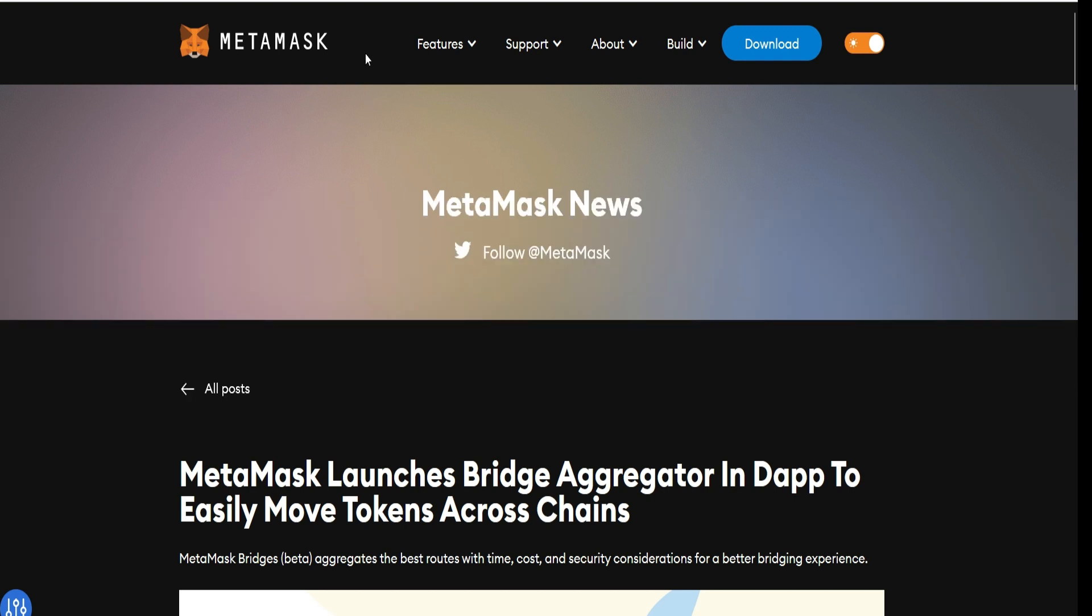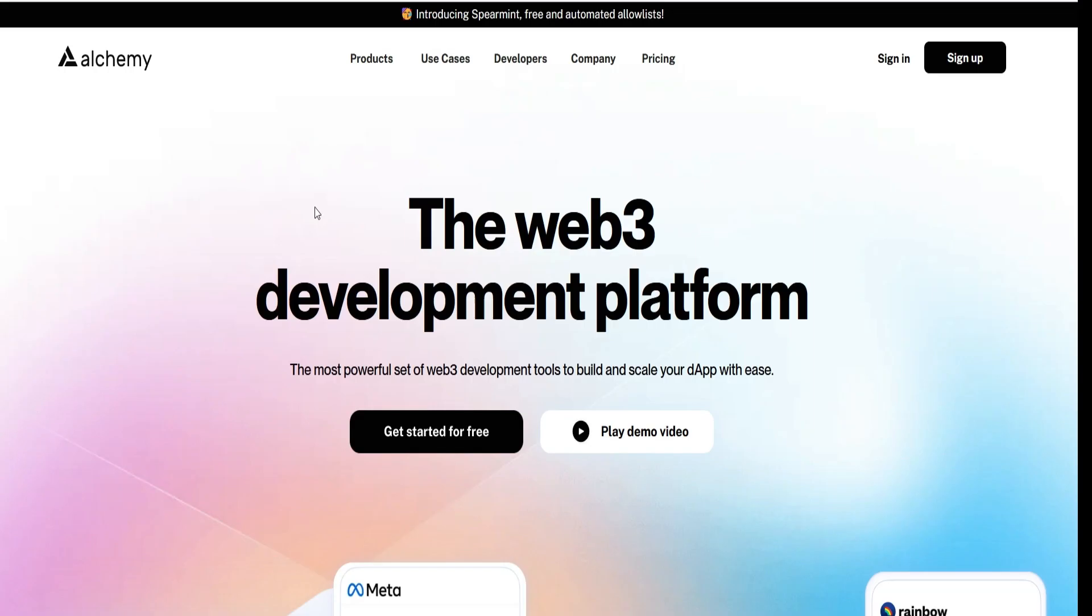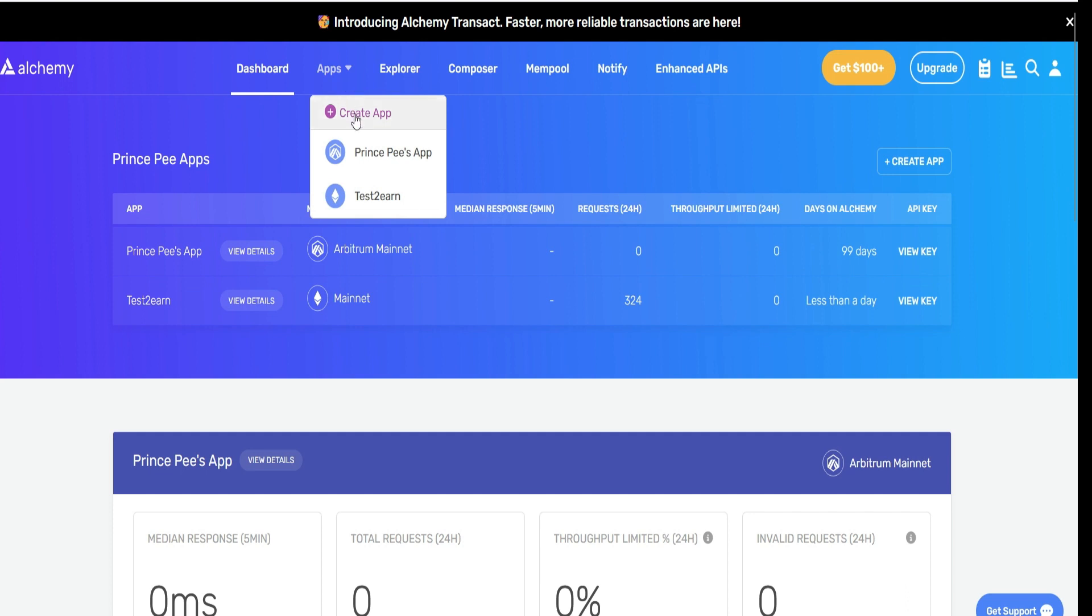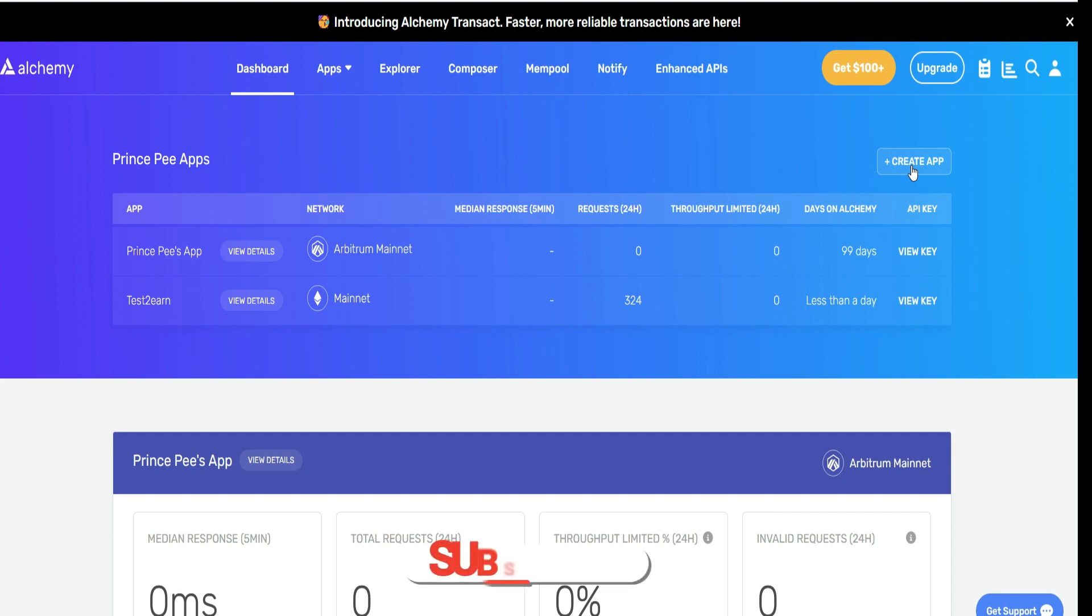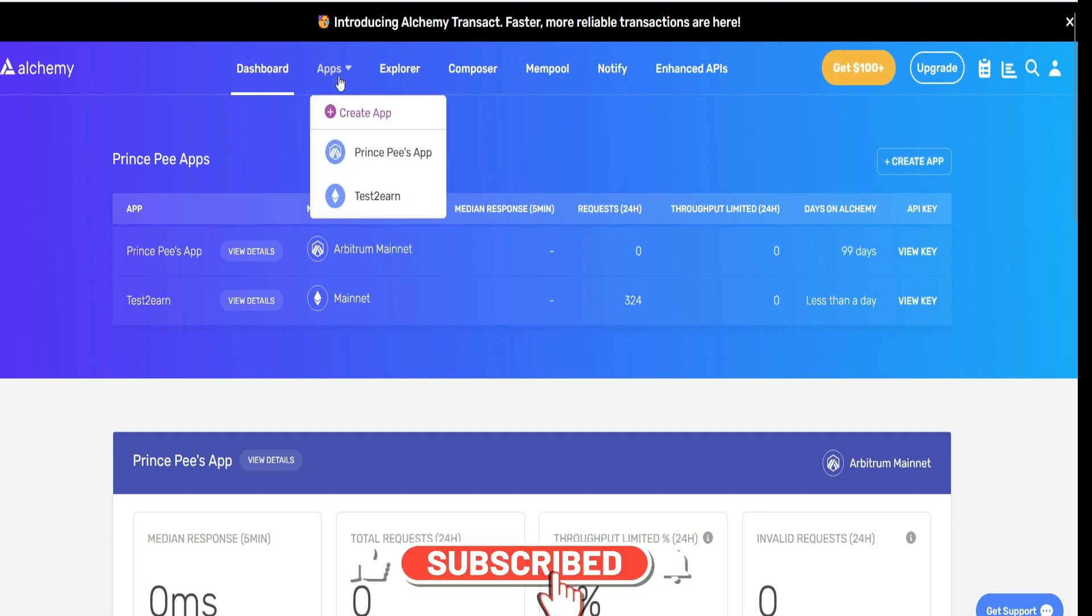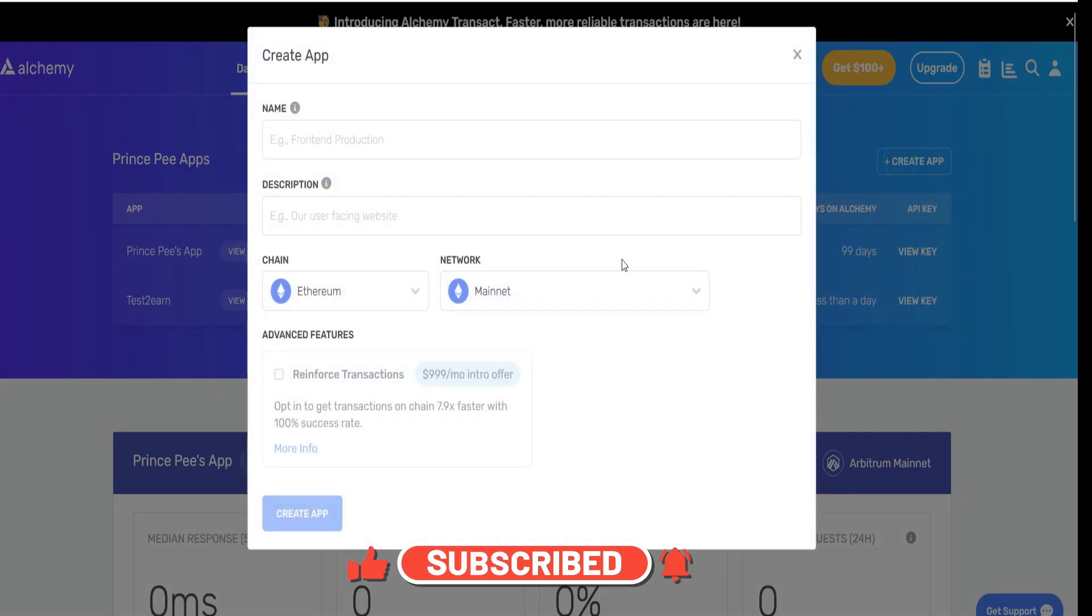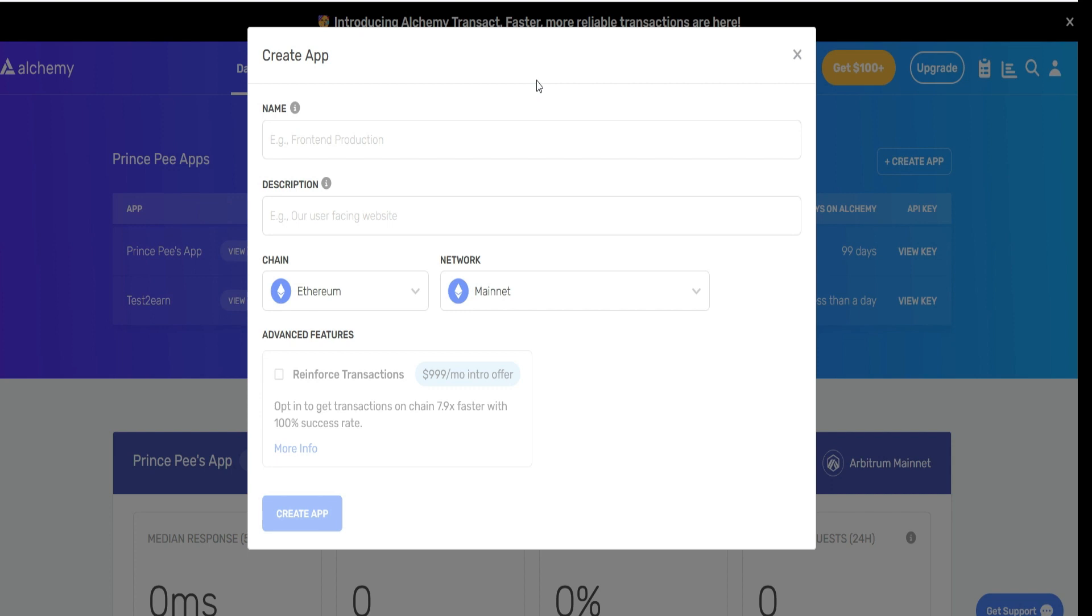Let's head straight to alchemy.com. Here you need to sign in if you have an account, otherwise sign up right away. After signing up, the page is going to look exactly like this. What you have to do is first come to Apps and click on Create App, or simply head to this other side where you have Plus Create App.